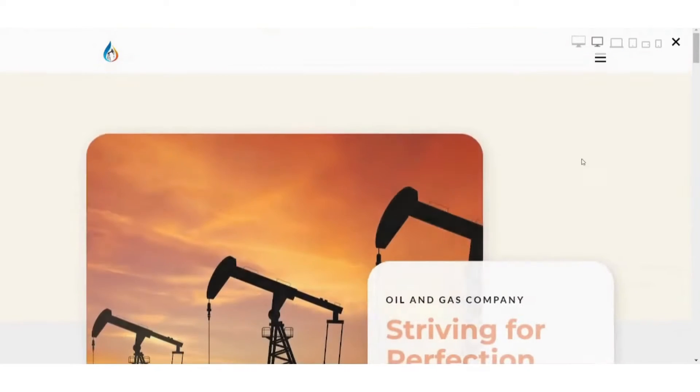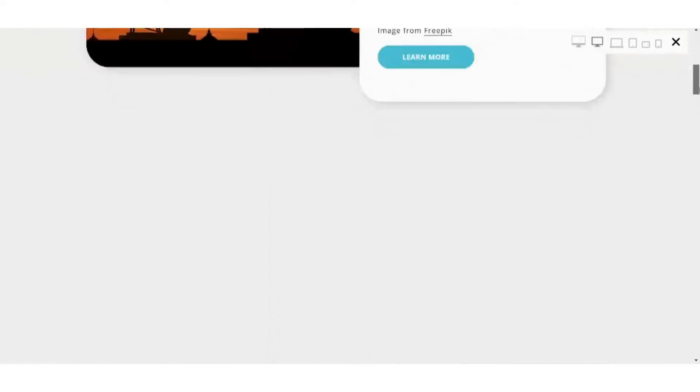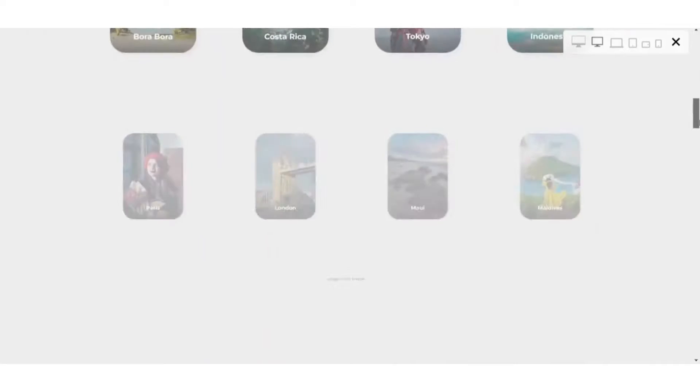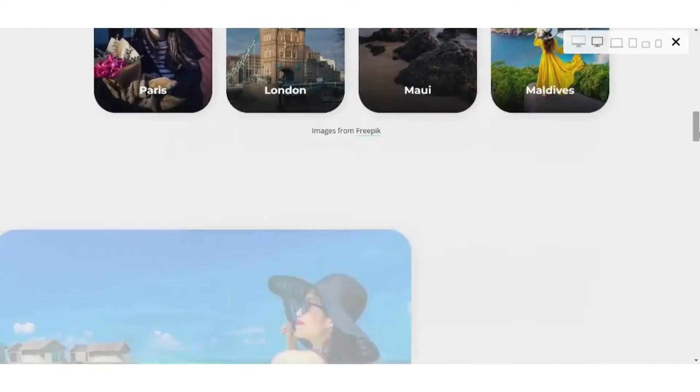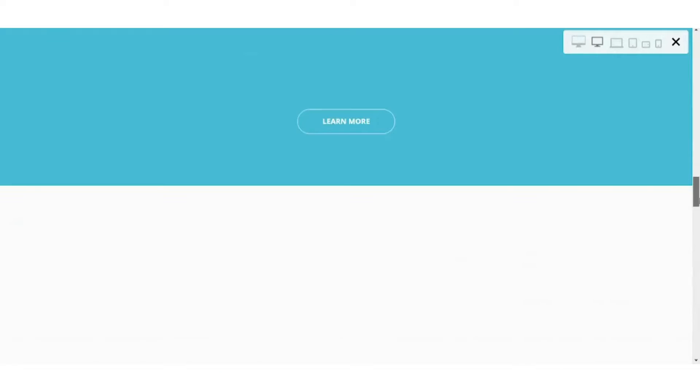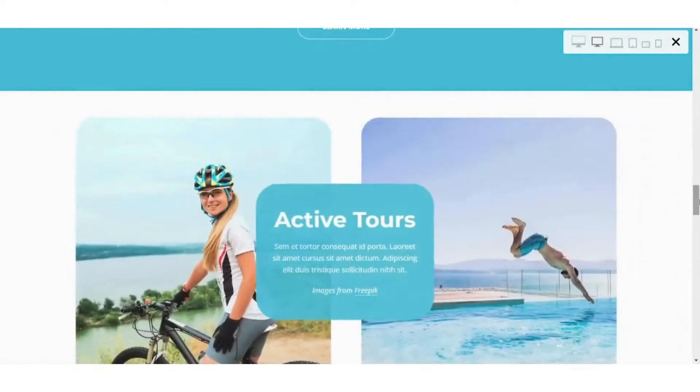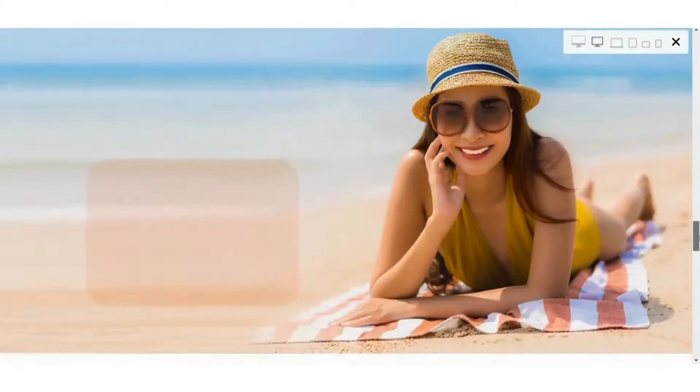And this is how your website looks like. You can adjust the view from here. You can scroll down and see the animations and how your website looks like.